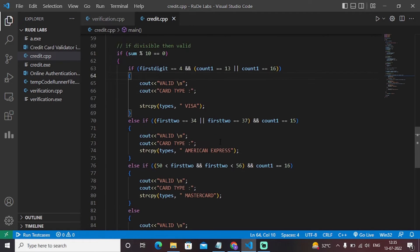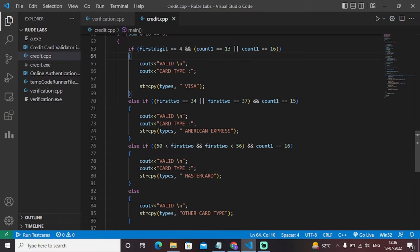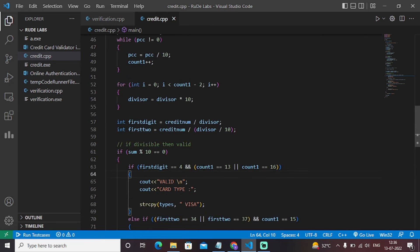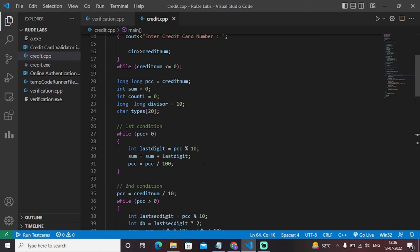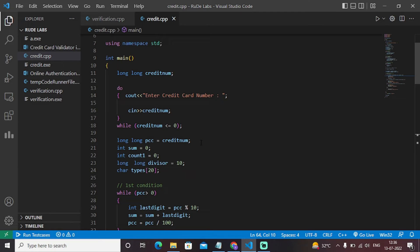The conditions for validity are: if the first digit equals 4 and count equals 13, or count equals 16, it is valid. Otherwise those are the invalid conditions, and the type of the credit card is printed accordingly. This is essentially the entire C++ code — if valid we proceed through Luhn's algorithm to identify the card; if not valid, it prints as not valid.